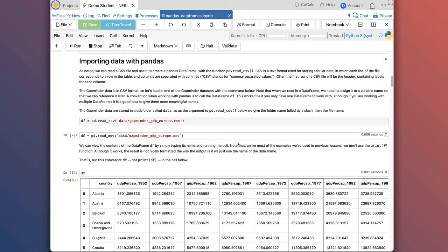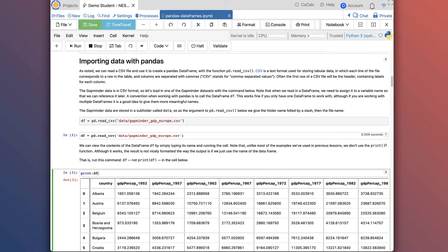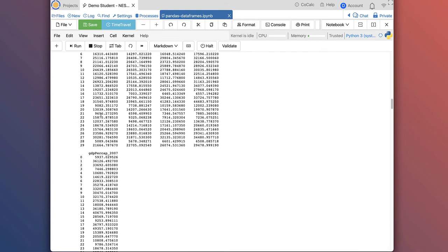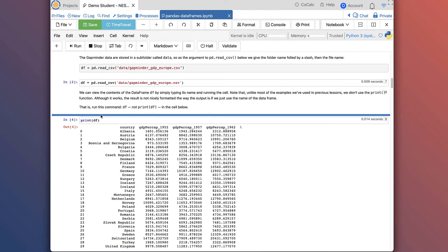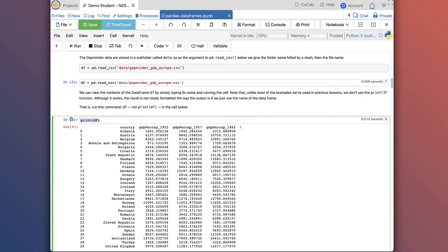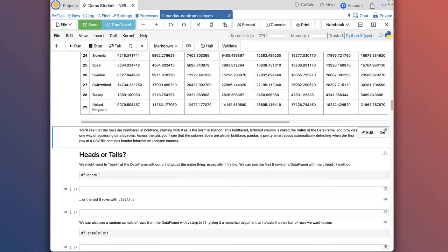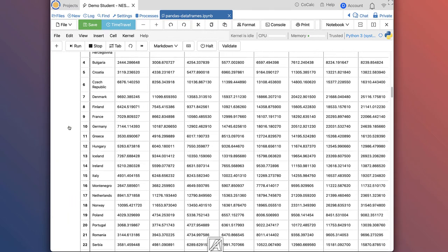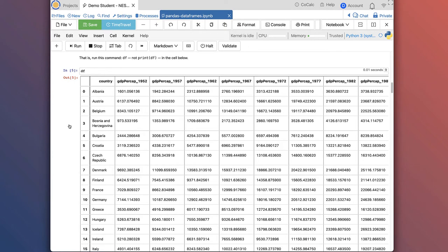One thing I'll point out: I just ran the command df. In previous lessons, we often use the print command. The reason we don't do that here is that Pandas, when you use the print command, gives you a much less pretty formatted output — something that looks a little more raw and harder to read. In general, if you're viewing a dataframe with just a df command, that's the only command you're running in the cell anyway, so you're pretty much guaranteed to see the output on the screen.